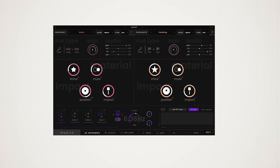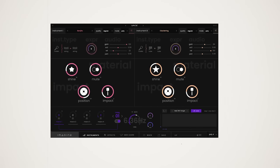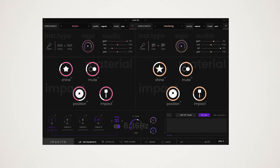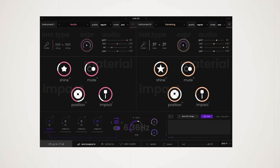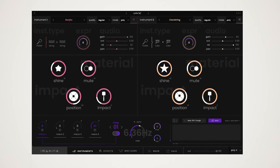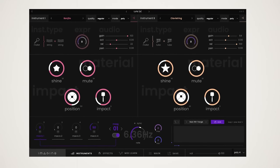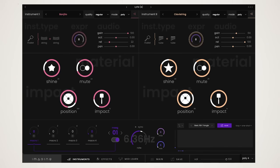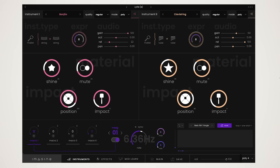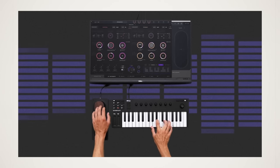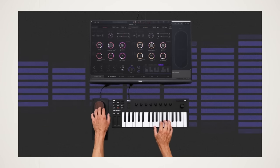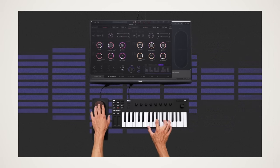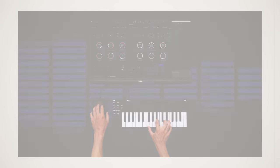Of my two favorite physical modeling synths on the market, first we have Imagine by Expressive-E. Like Collision and Tension, this is also made in collaboration with Applied Acoustic Systems and it shows—this thing sounds amazing. While Imagine doesn't let you dive quite as deep into the sound design as other options out there, it makes up for it with a great out-of-the-box sound along with expressive modulation options such as support for MPE.